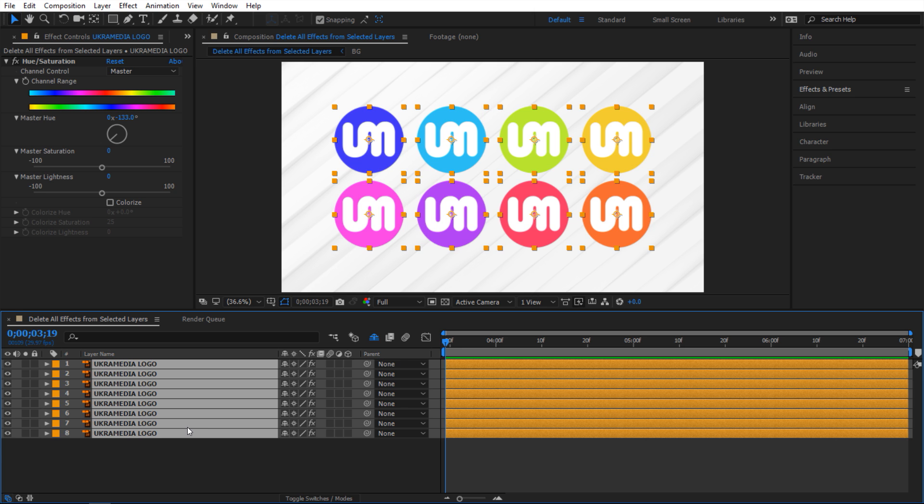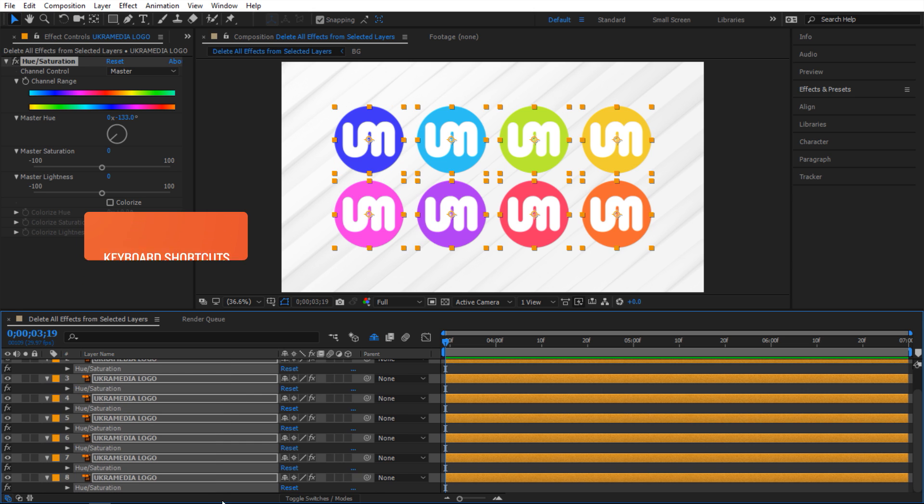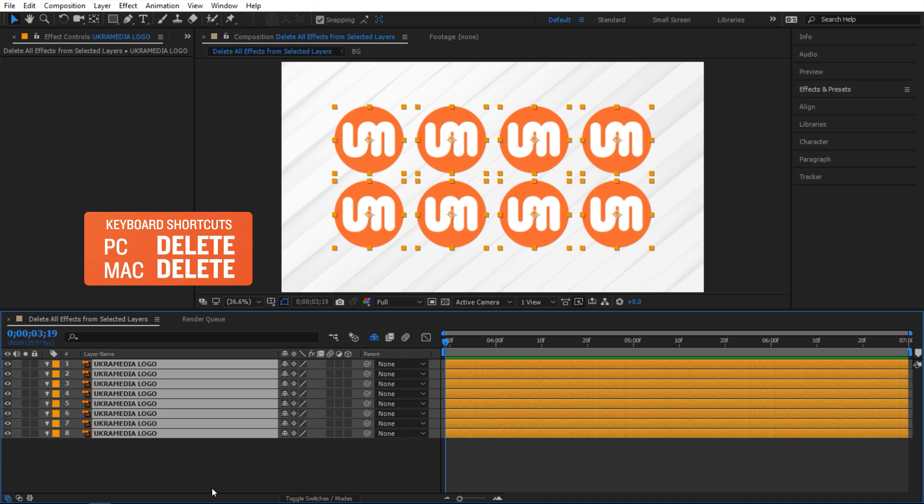So how do I do that? I guess one way to do it just hit E to reveal effects in your timeline and then just highlight them all or select them all and then hit delete on your keyboard to get rid of them.